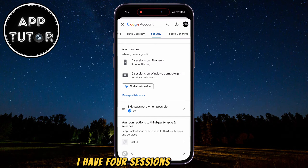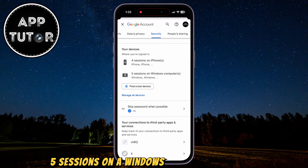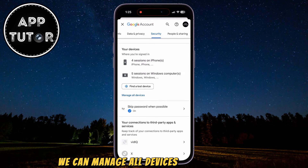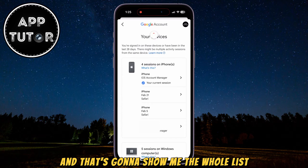As you can see, I have four sessions on my iPhone, five sessions on a Windows computer, and so on. We can manage all devices by tapping here, and that's going to show me the whole list.